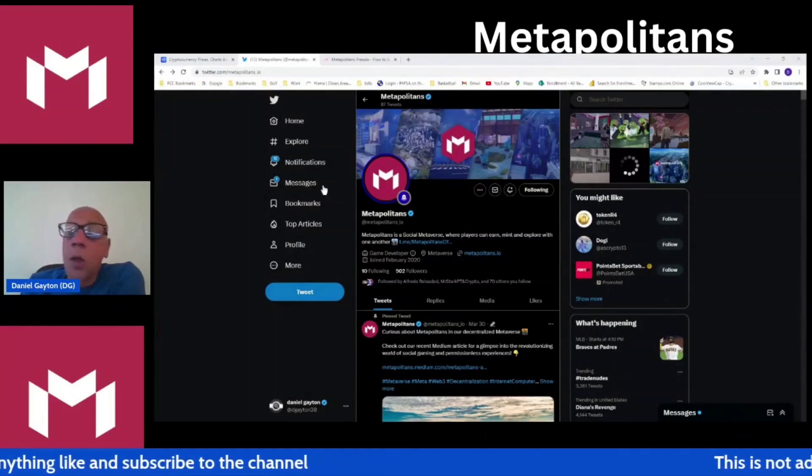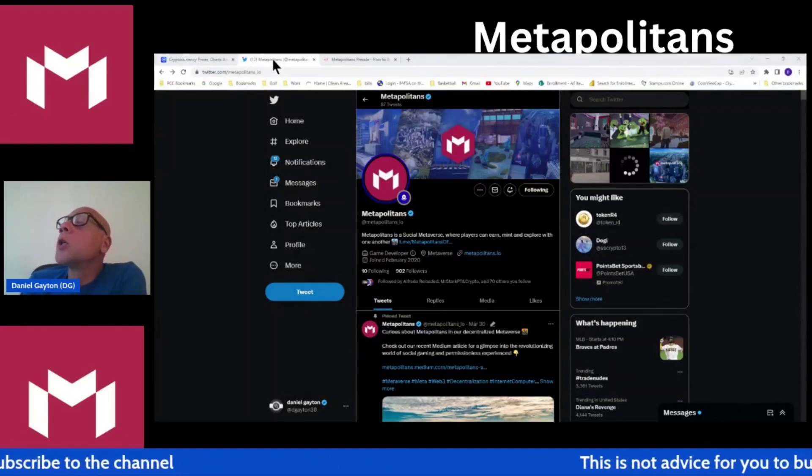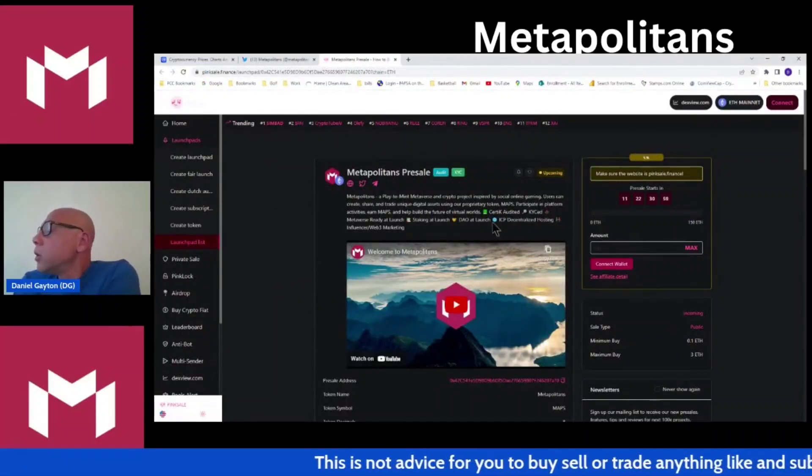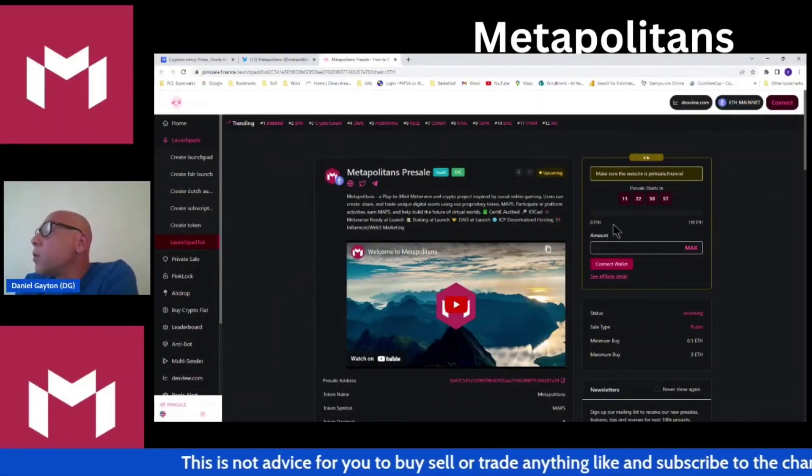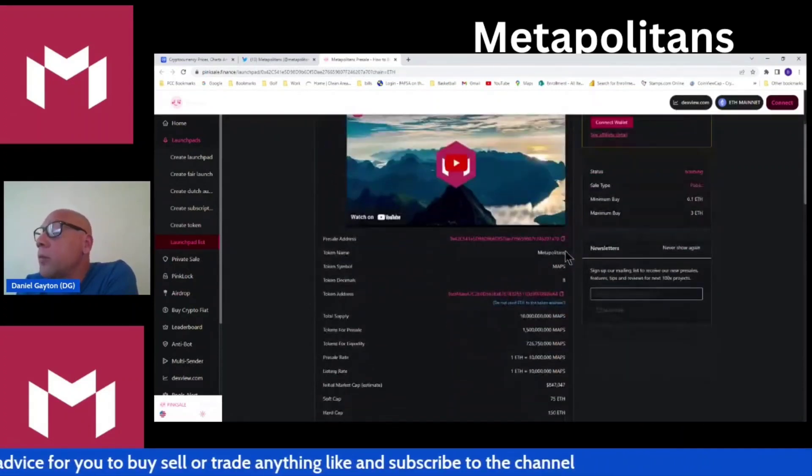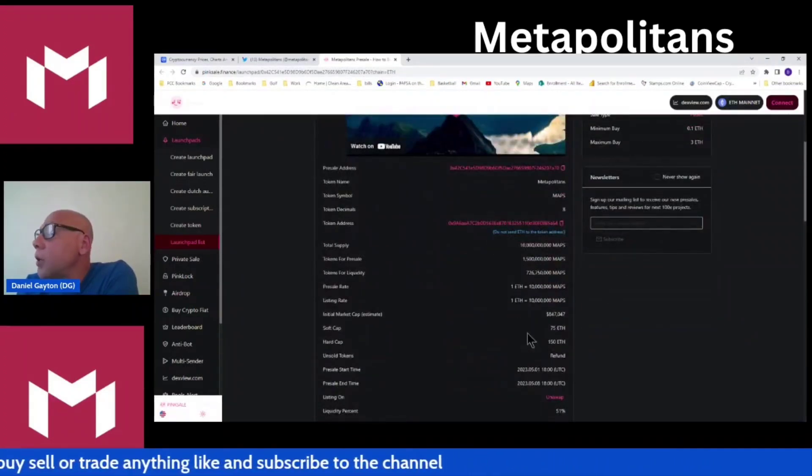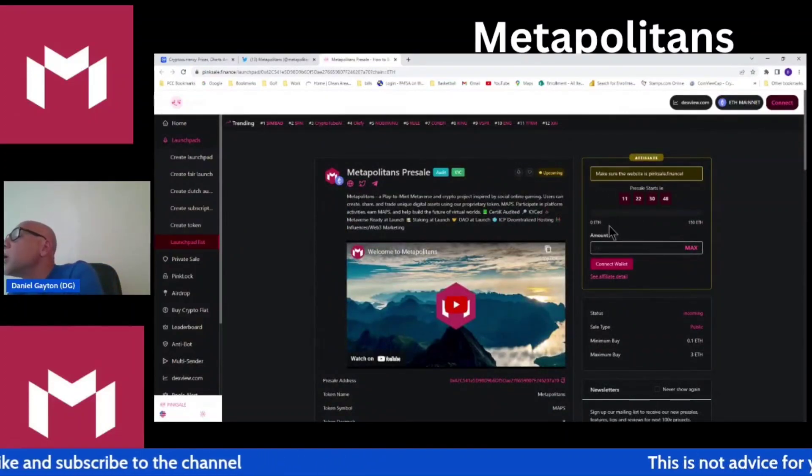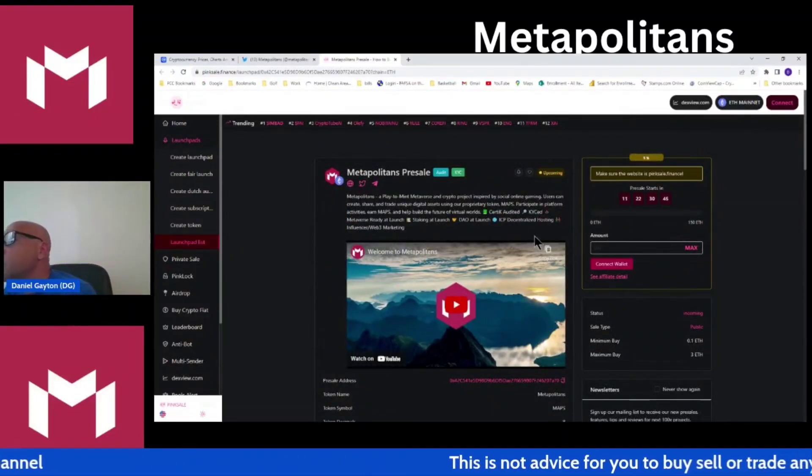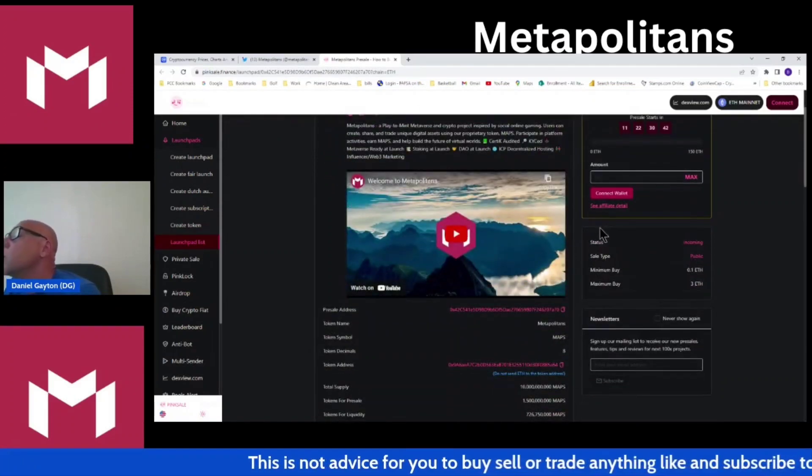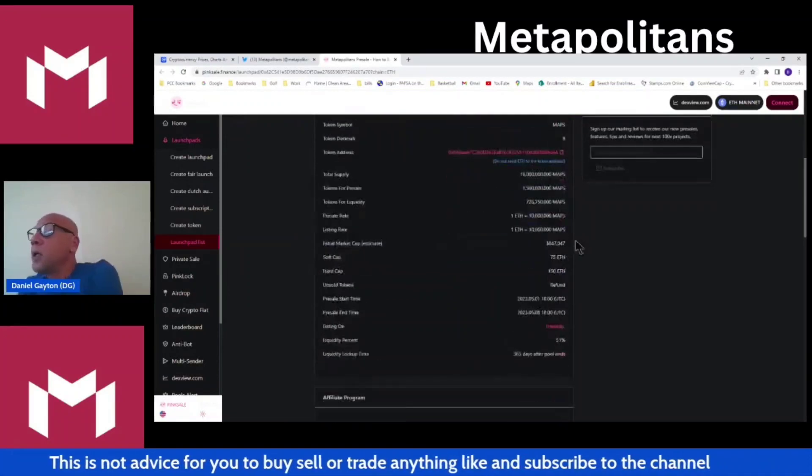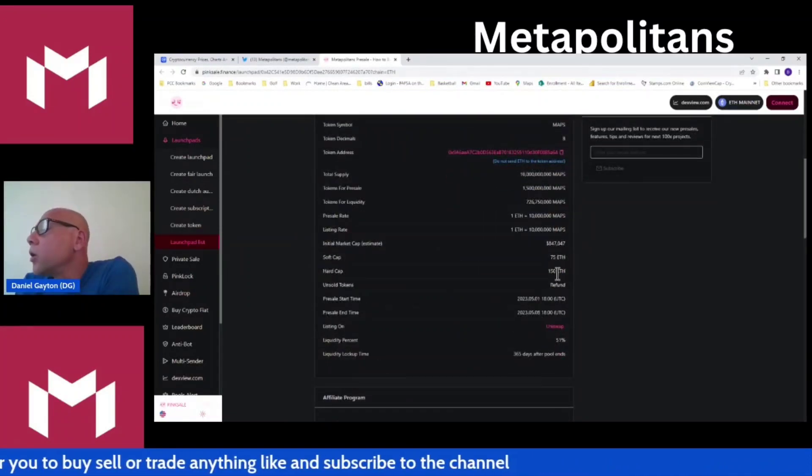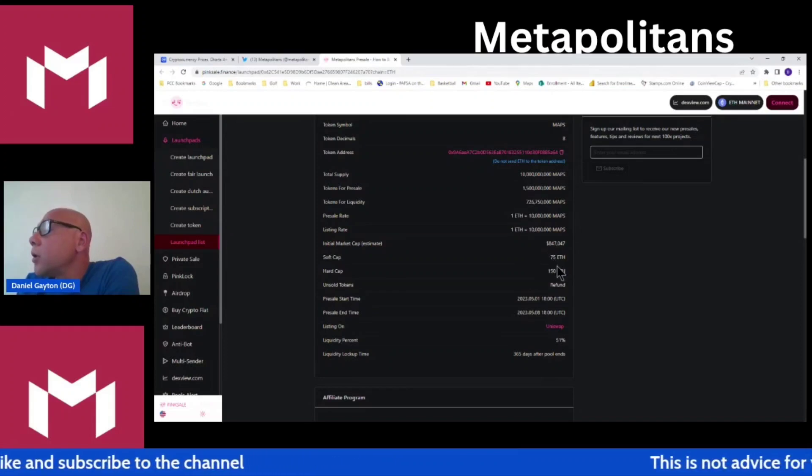There's a lot going on here guys on this Twitter page. Anything and everything you need to know about Metapolitans is right here on this Twitter page, even links to their telegram. Pink sale guys, it's right here. Pretty simple, pretty straightforward.